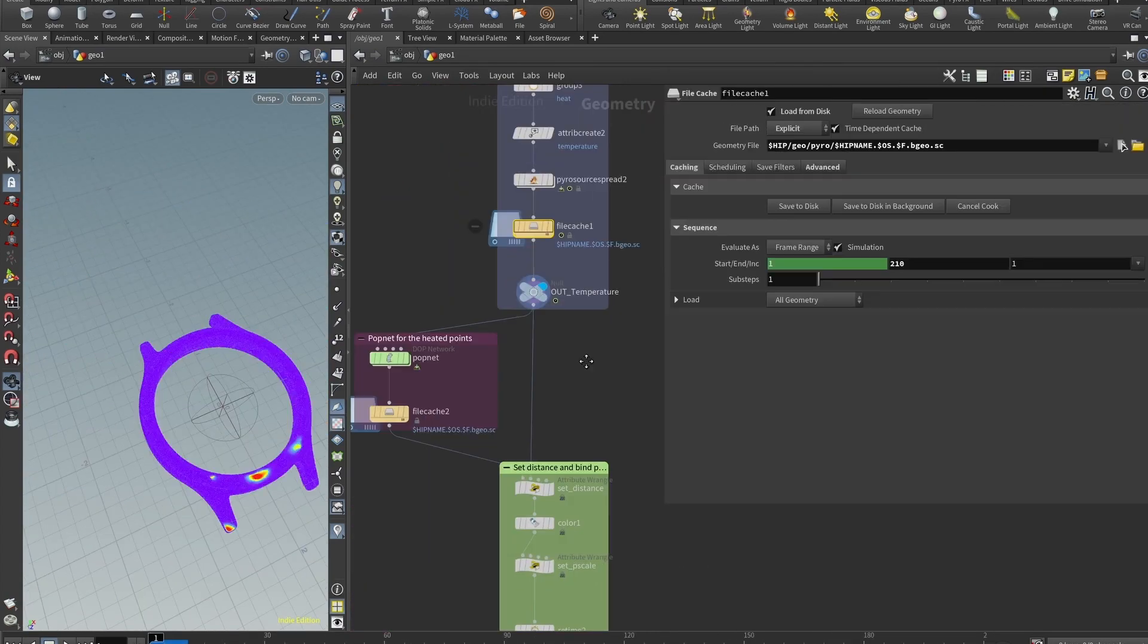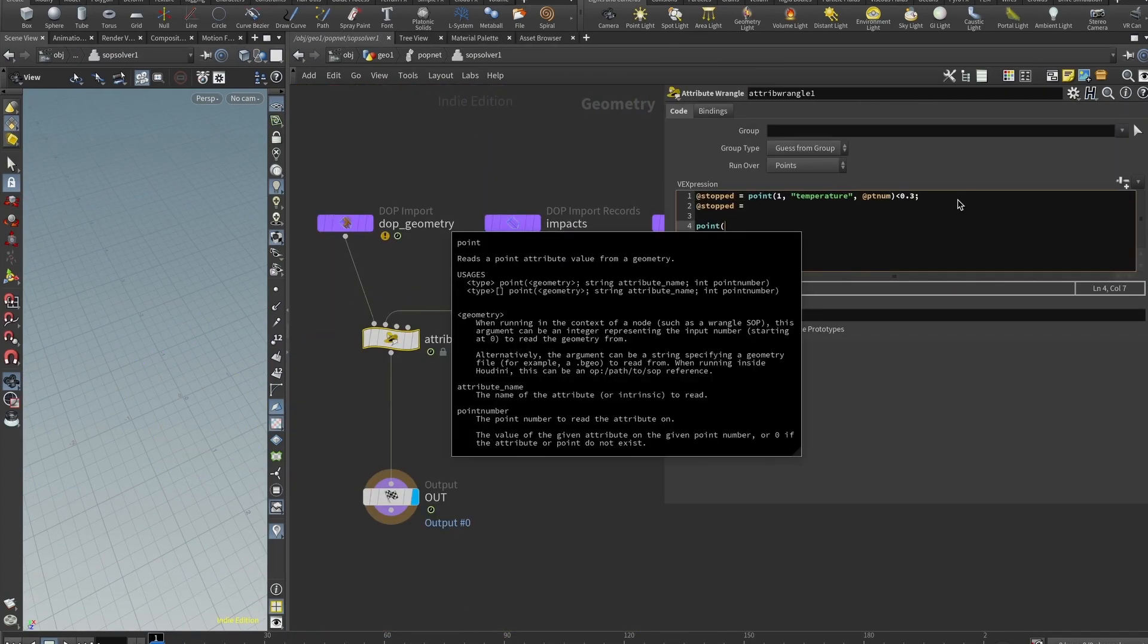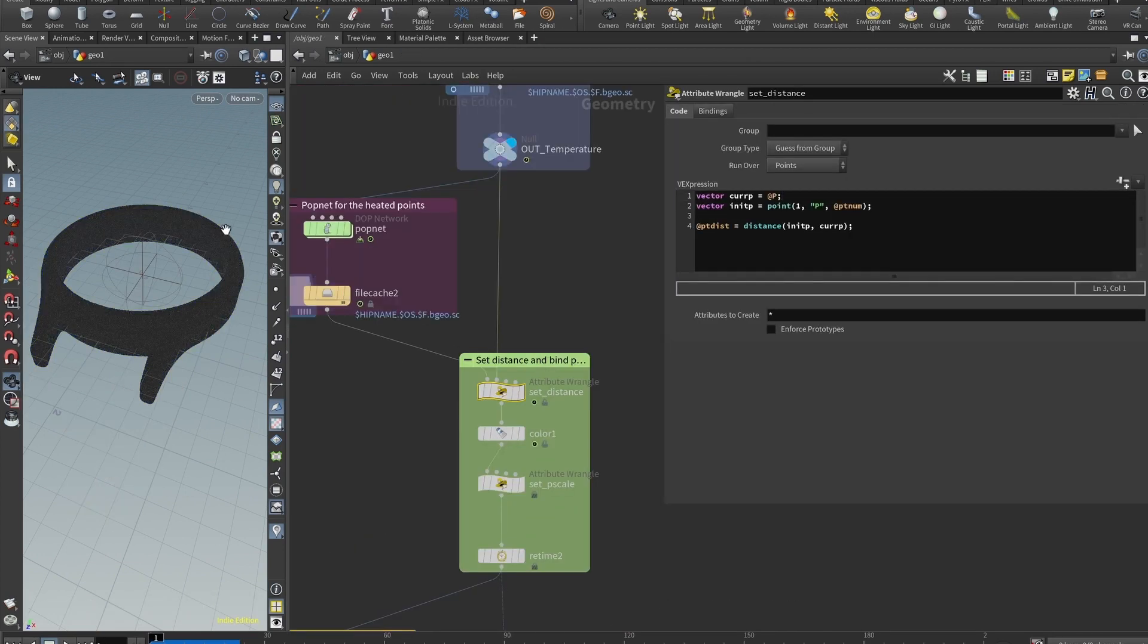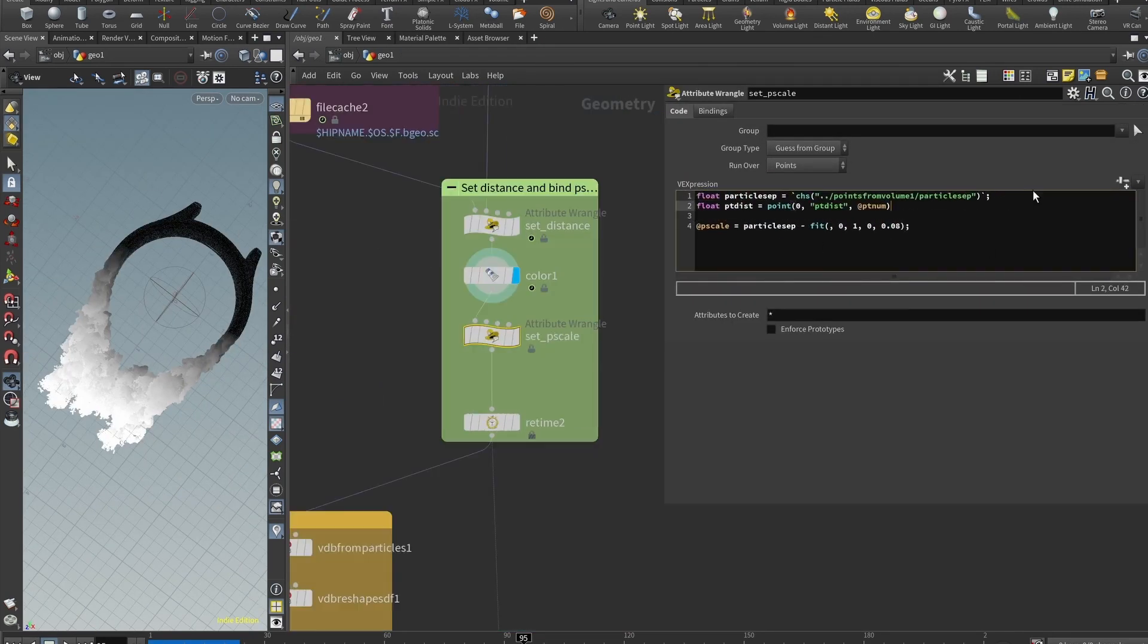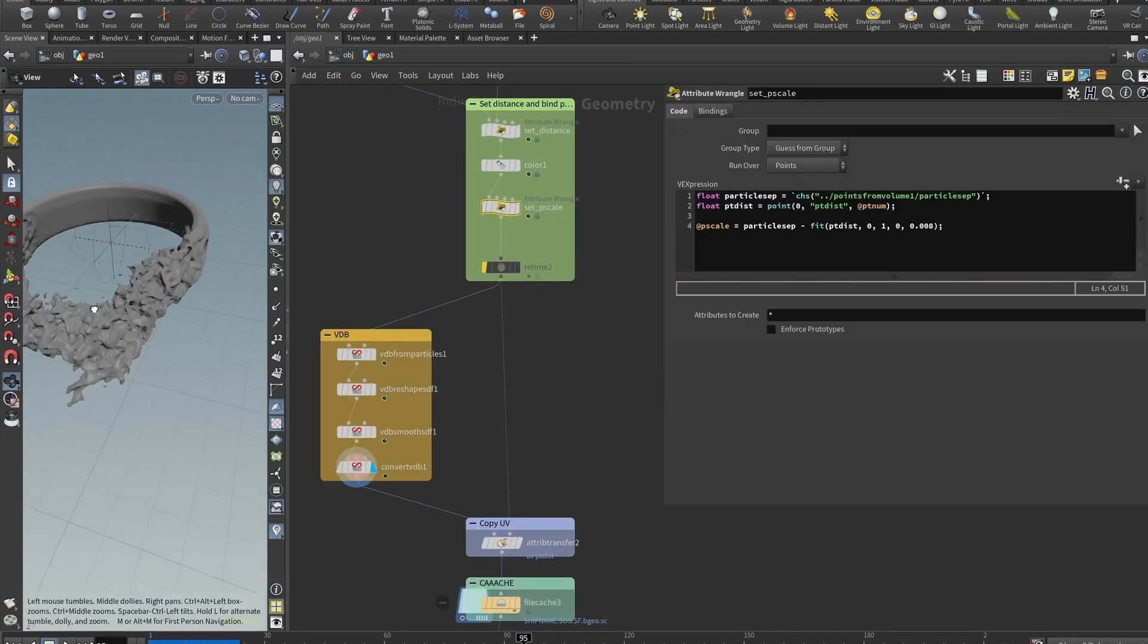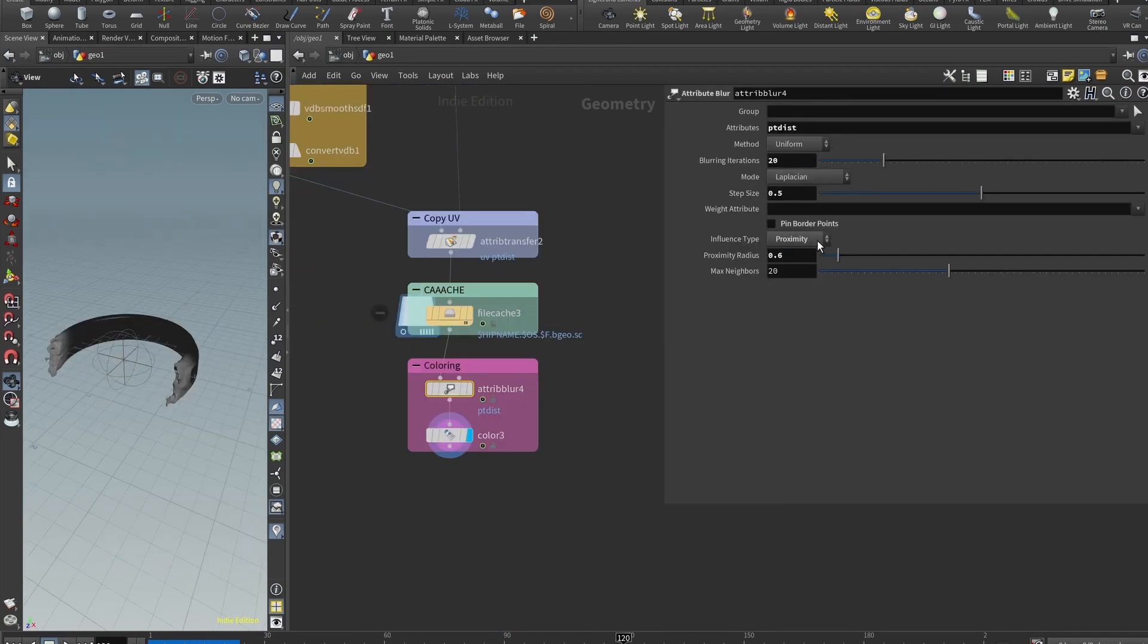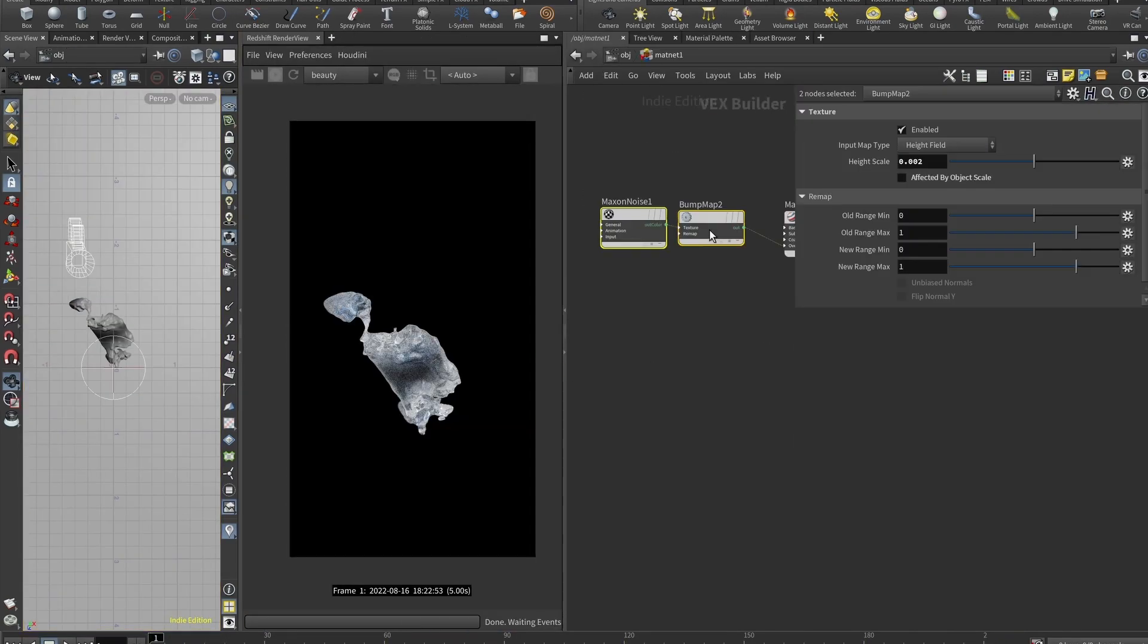This effect is really beginner friendly, but it covers some interesting tricks with scaling particles and creating VDB from these particles. So it might be interesting to check.